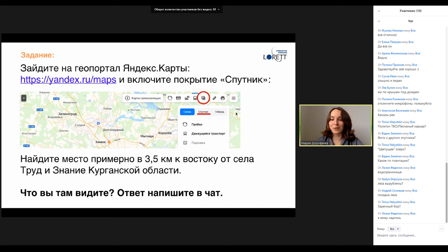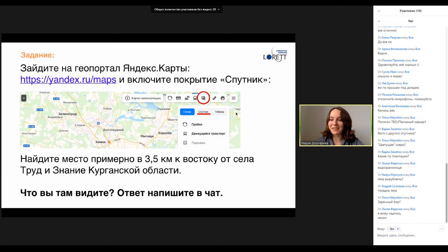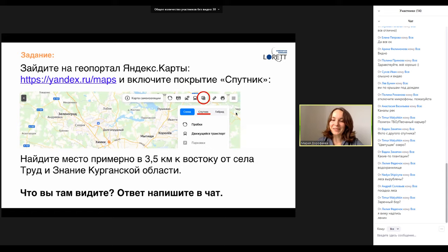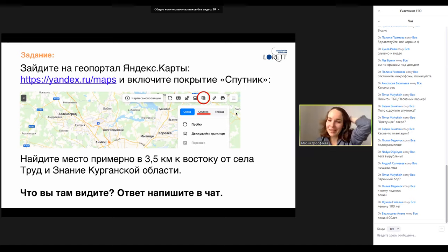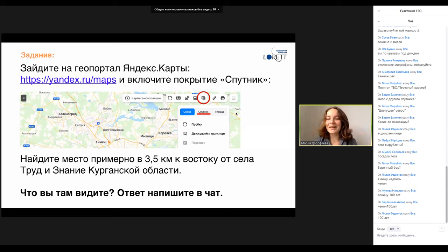Я вижу надпись, пишет Лилия. Лилия, скажите, пожалуйста, какую надпись вы видите? — Ленин. Но это только часть этой надписи. Немножко сложно, наверное, прочитать. Ленину сто лет, пишет Алёна. И Жукова Наталья тоже. Замечательные девчонки — да, всё совершенно правильно. Ленину сто лет.